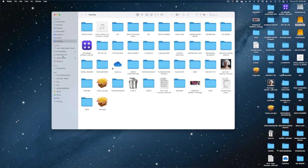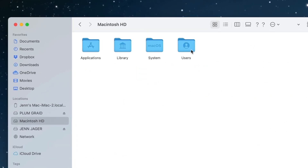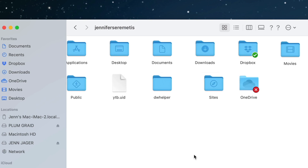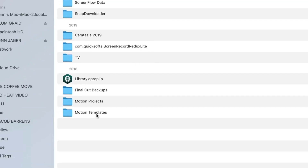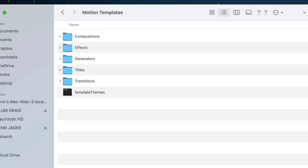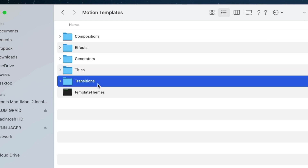What we're going to do is open up our Finder. We're going to select Macintosh HD, then head on over to Users, select your username, head on over to Movies, and look for this folder here called Motion Templates. Double-click that. Now you can see we've got folders for compositions, effects, generators, titles, and transitions. This is where you can delete all of the individual plugins that you want to remove.